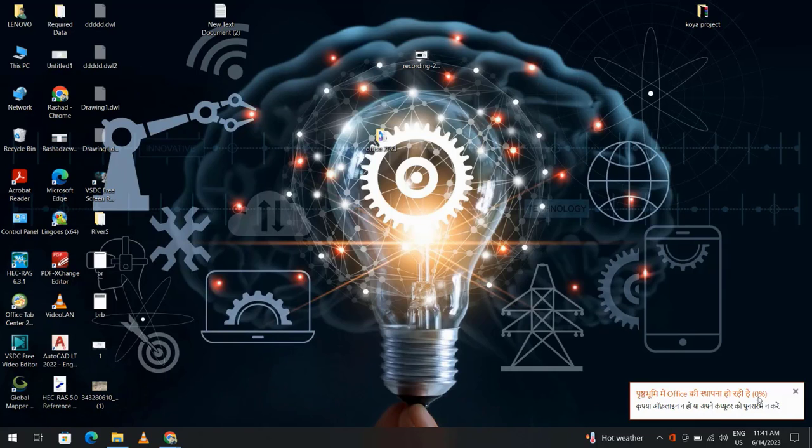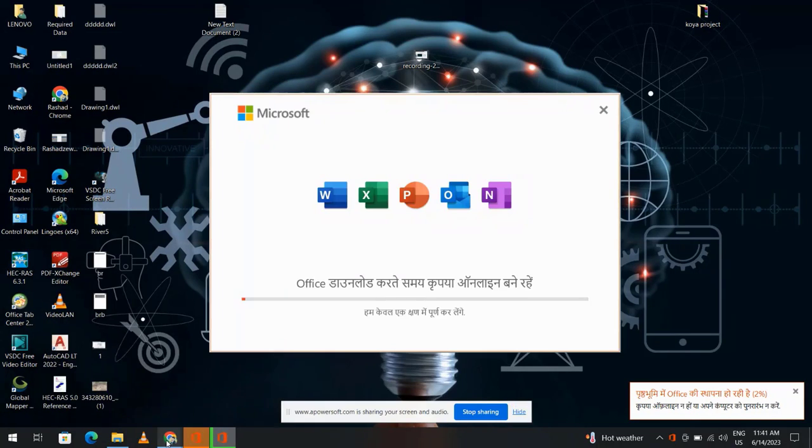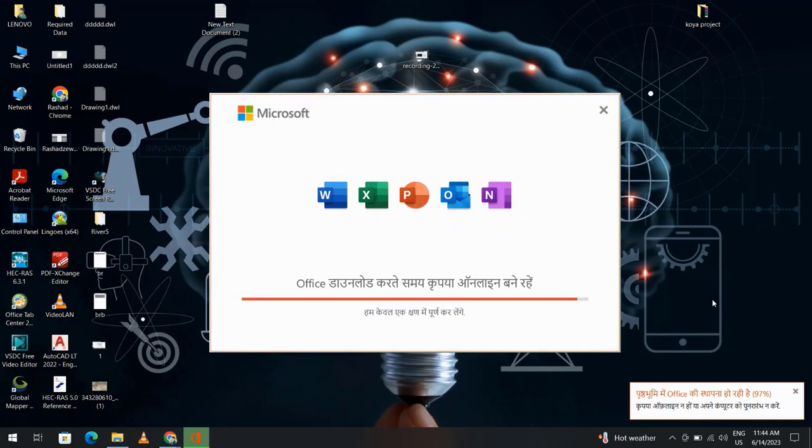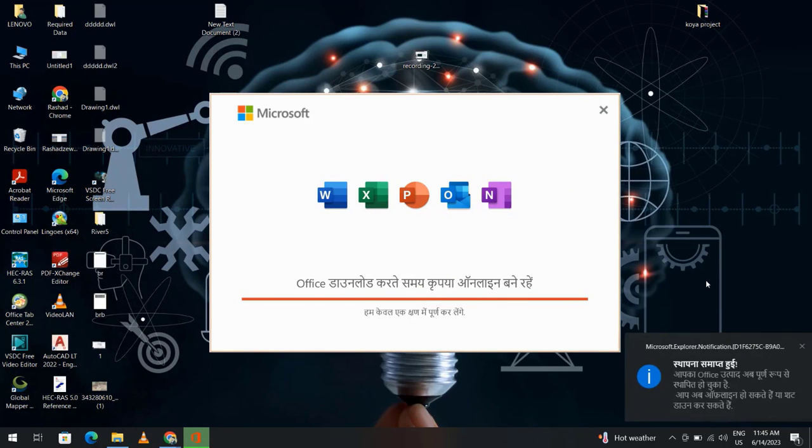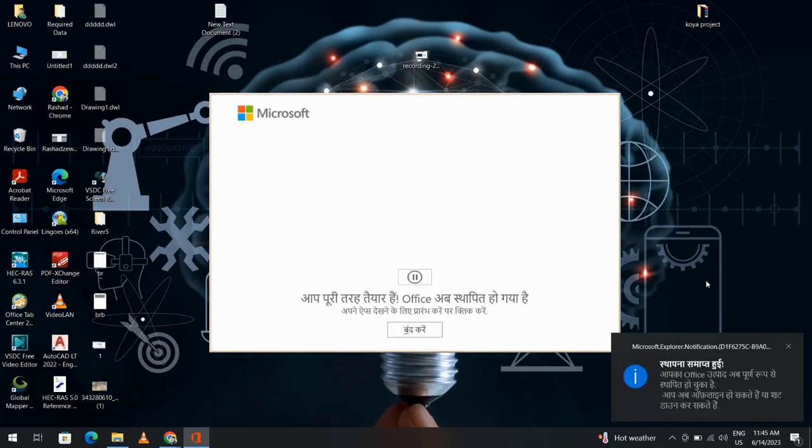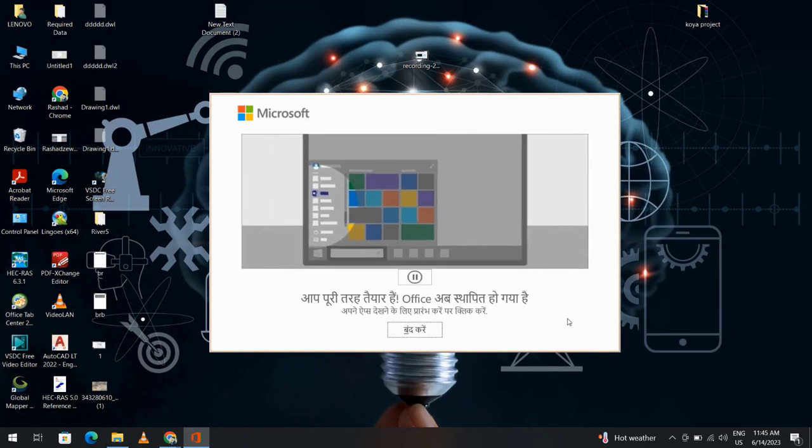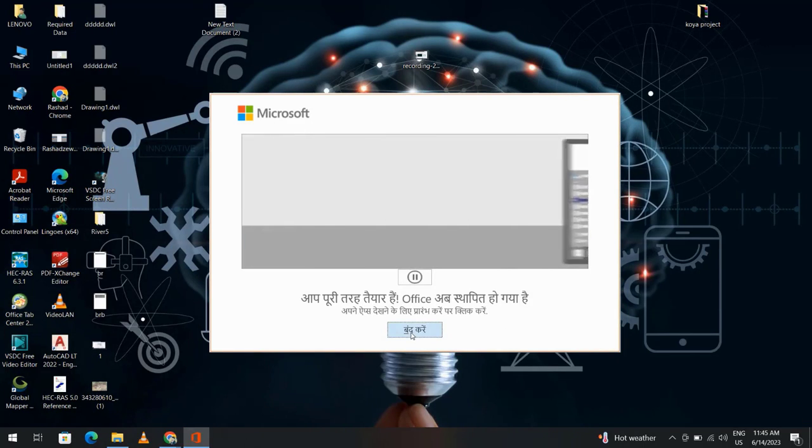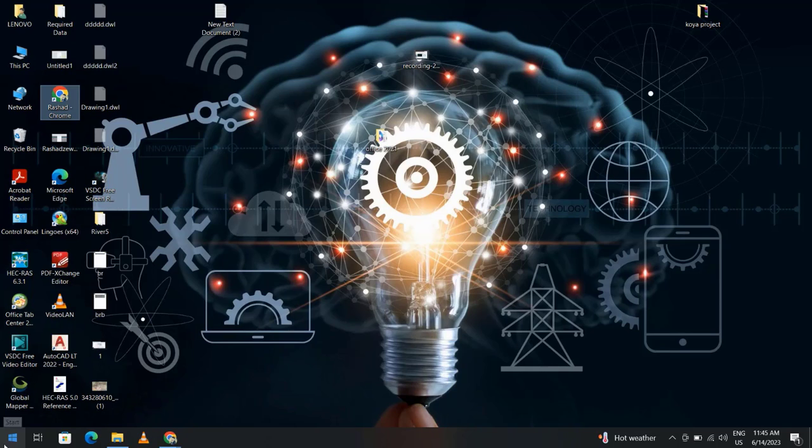We have to wait to finish the installation. Now installation is finished and click here.